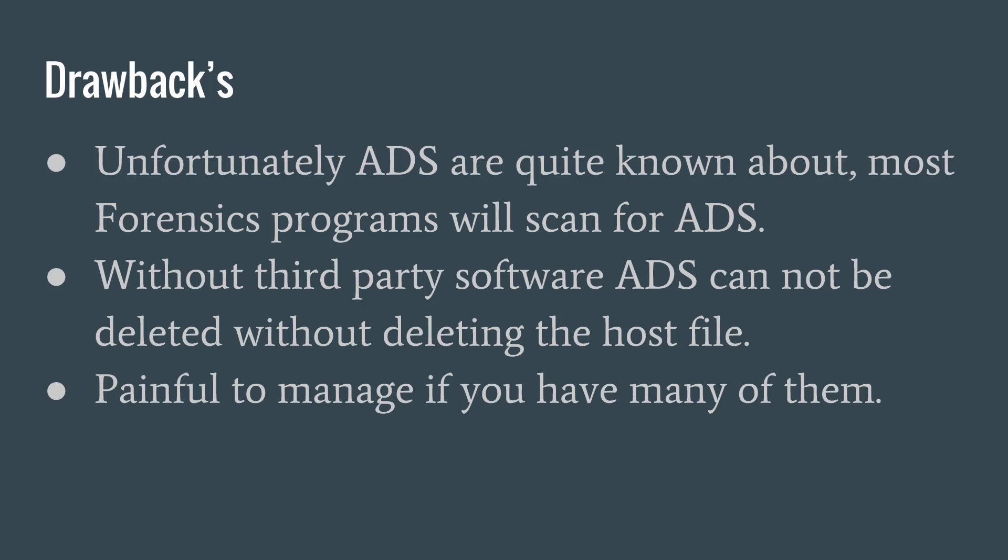Also, if you have to manage a lot of alternate data streams, it can become quite chaotic. It's like trying to fiddle with something you can't see or easily count.